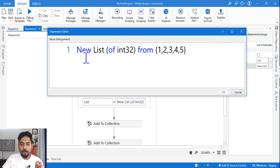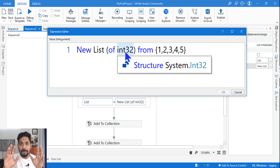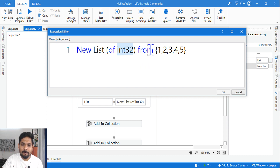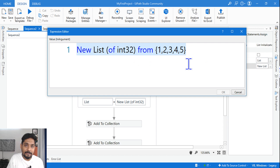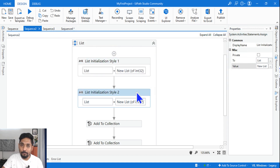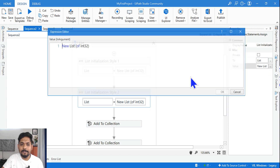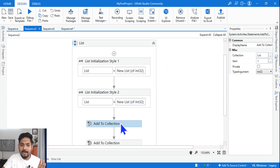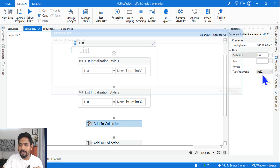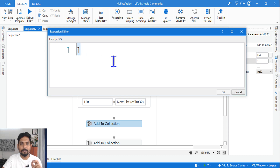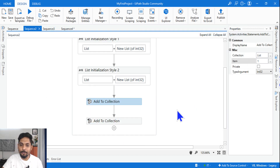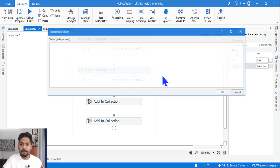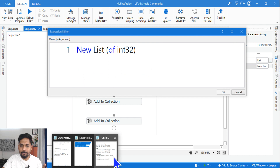To initialize a list, write 'new List(Of Int32)' and pass values one, two, three, four, five in curly braces — creating the list and passing values in a single line. That's one way. The other way, if you want to enter values dynamically, write 'new List(Of Int32)' to declare the data type, then use an Add to Collection activity — in the collection write the list variable name and in the item pass one value at a time. You can add values dynamically in a For Each loop.